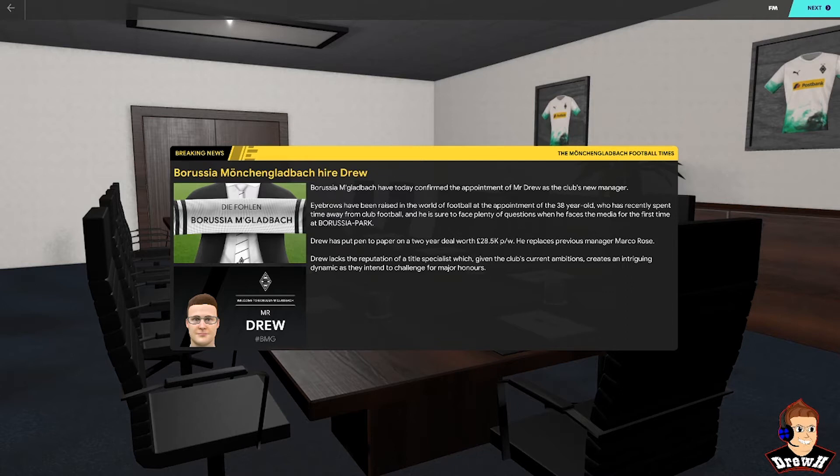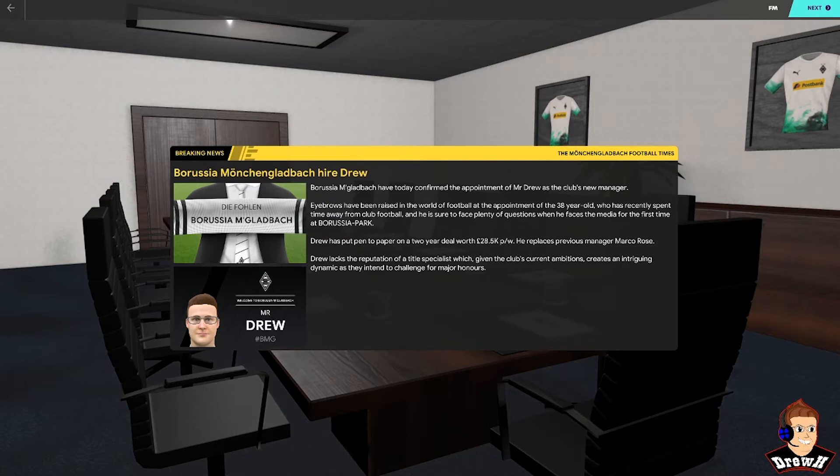They're also a very successful club in Germany. I wasn't aware of this, but they've won the league five times. They've also won the UEFA Cup twice and the German Cup three times. Overall they're ranked 61st in the UEFA club rankings, so they're obviously a successful team in Germany and I'm looking forward to getting into this.